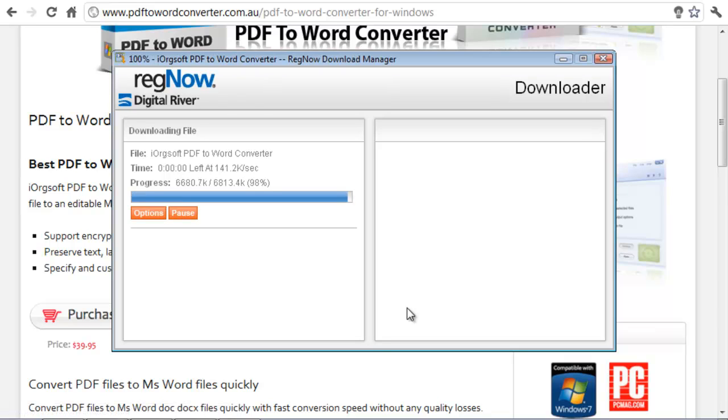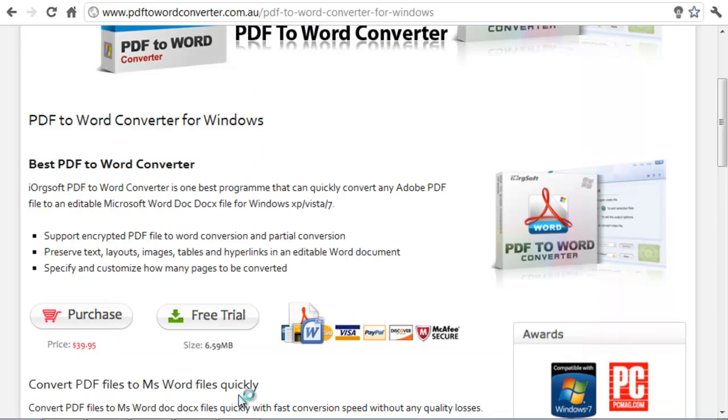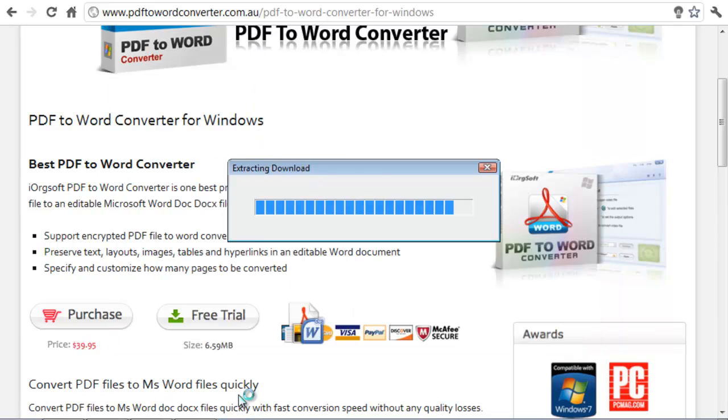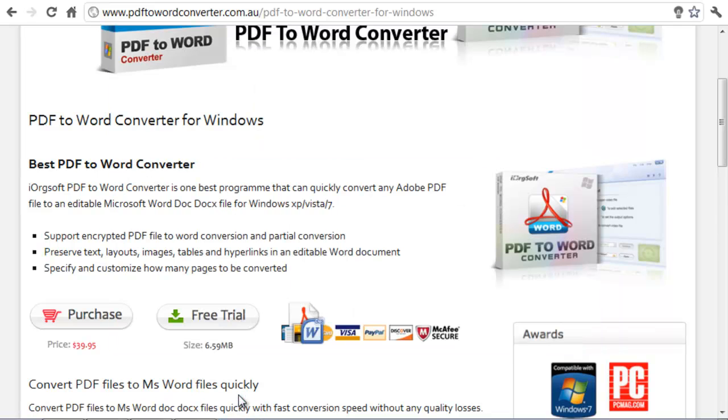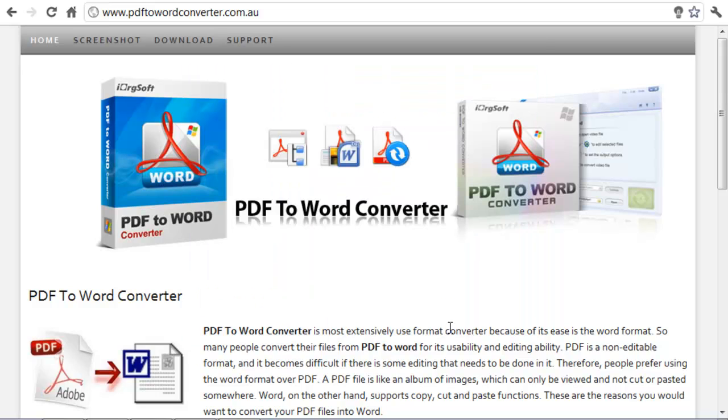Once this is complete all I need to do is hit run and the software will start. After going to the setup and installing the software just hit finish and the software will start up.